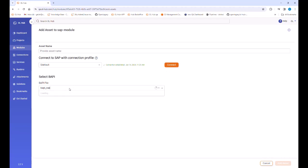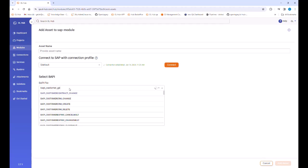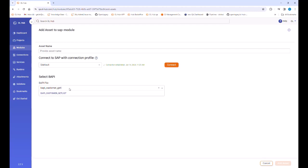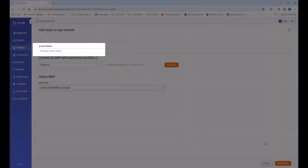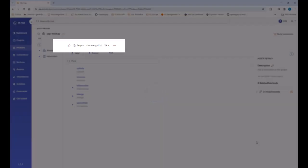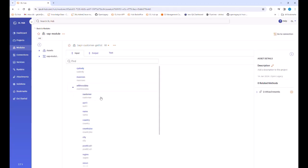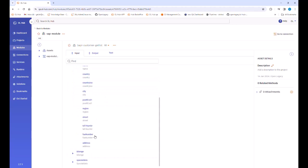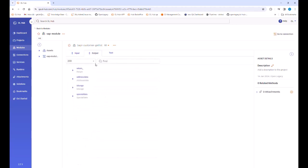We select the BAPI from the drop-down list. Note that the system will automatically name the asset according to the BAPI name. The asset details page opens and we can see the input and output fields.